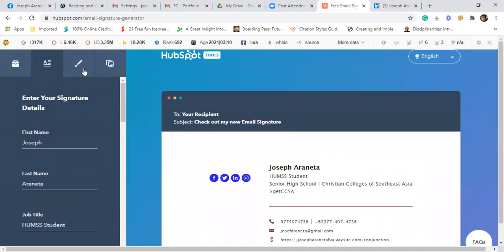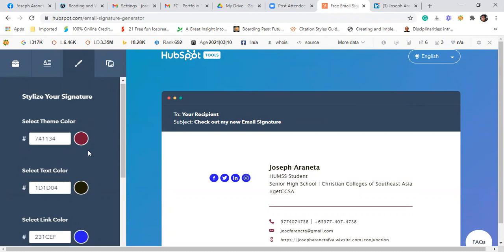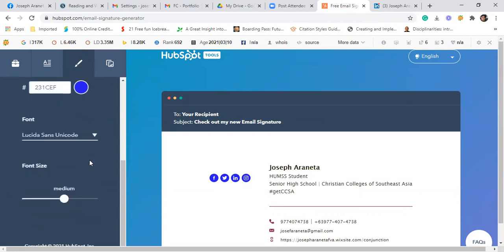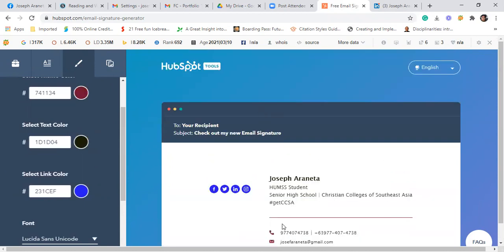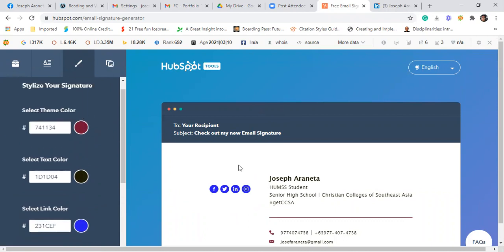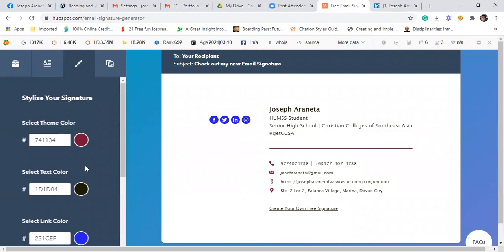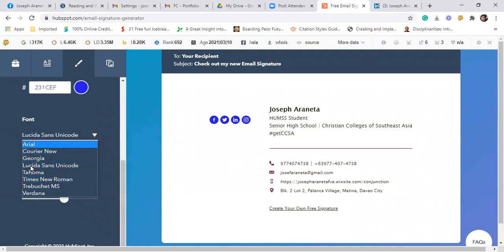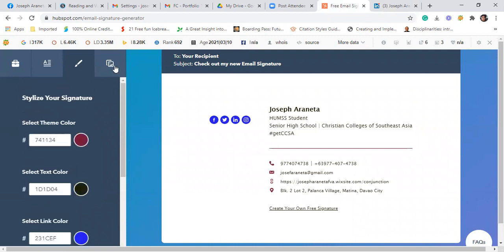Then dito sa personalize, personalization. Dito, you select theme color, you select text color, sa link color na mag-appear dito. For example, sa link color, color blue. Kung theme color, dito sa theme, violet. And saka color ng text. Then font. You have options here. For this one, I will just choose Lucida Sans Unicode. Then font size, medium. It's up to you.